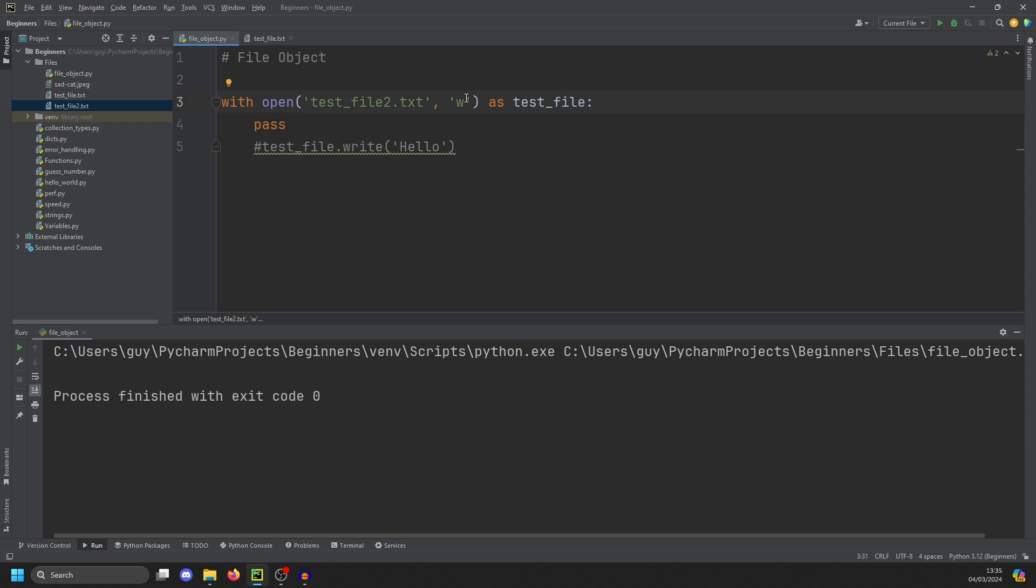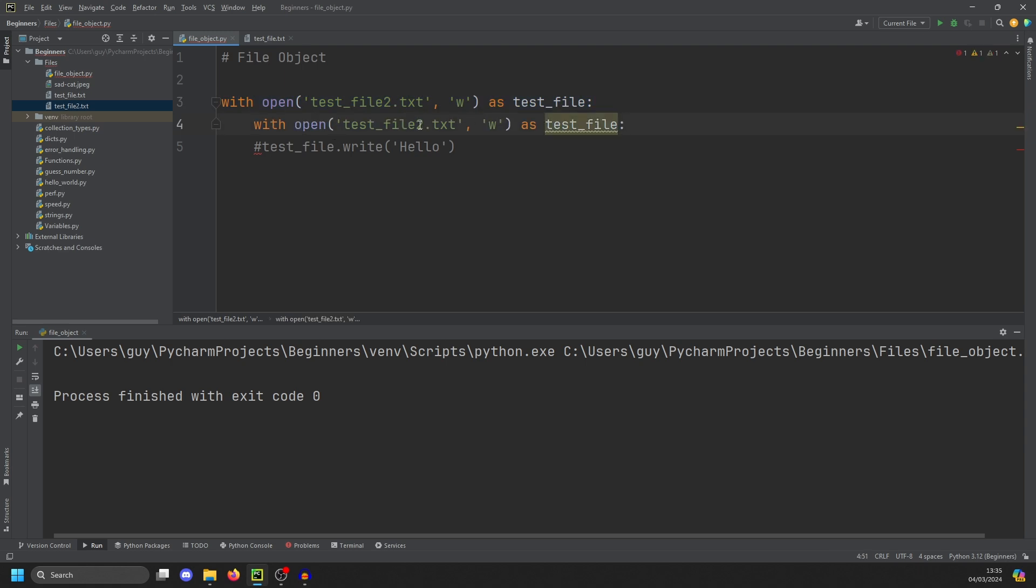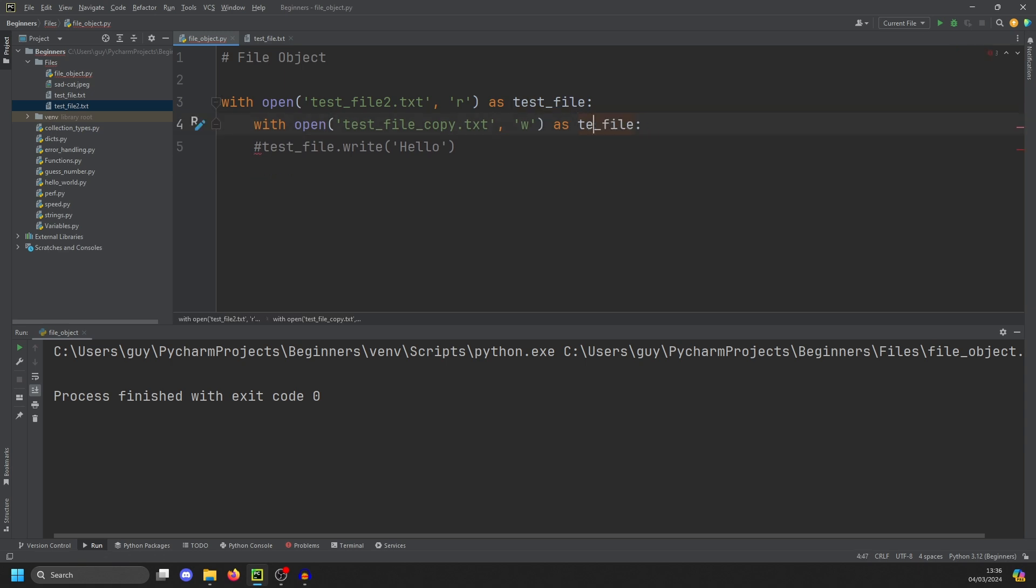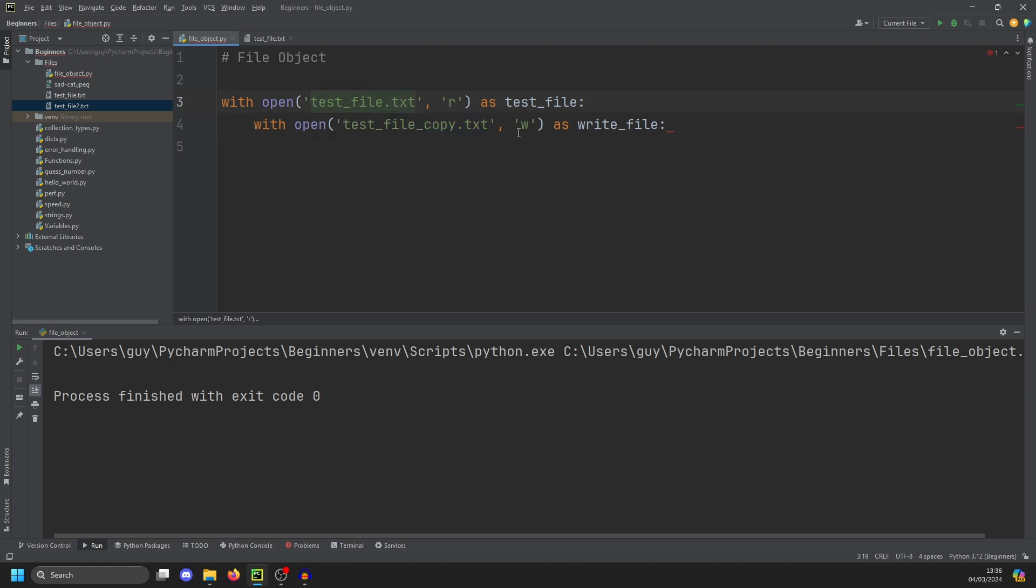So what if you want to copy the contents of a file to another? All we need to do is create another context manager. And this one is going to be test file copy.txt. We're going to set this to read and we're going to set this to write. And this one should be called write file. Do be very careful here. You need to make sure that you've created a different file name to here. If you don't, the W will overwrite the file, you'll lose your test file and the program just won't work.